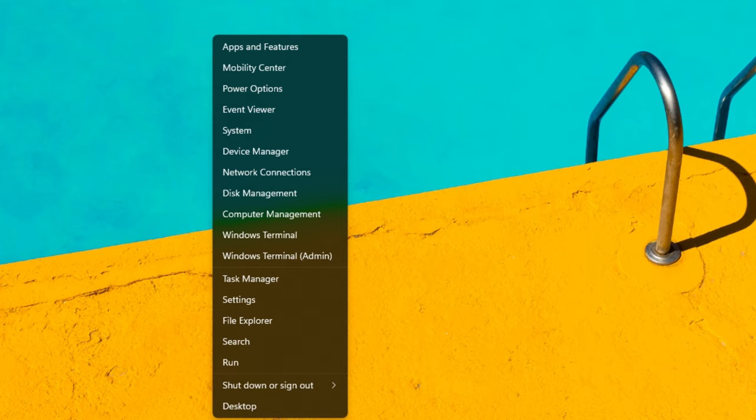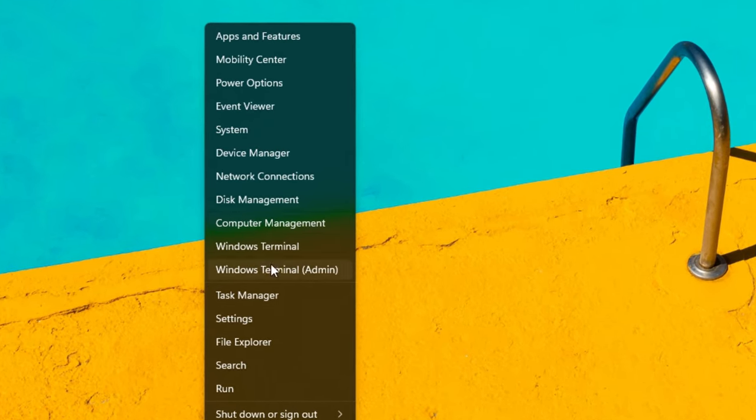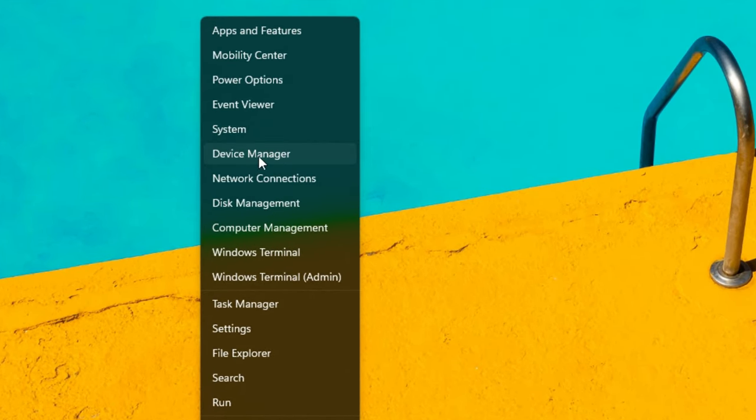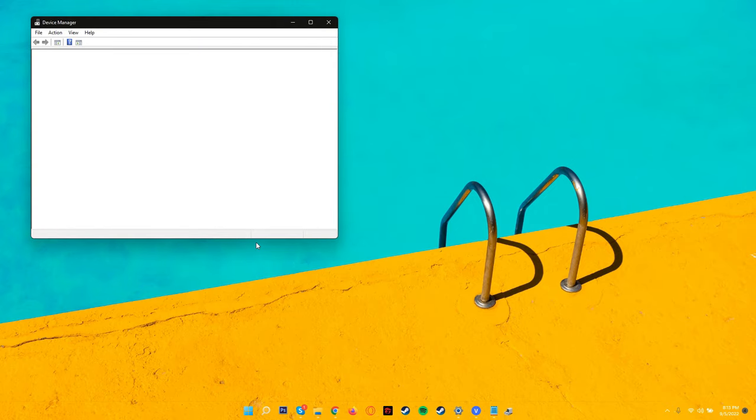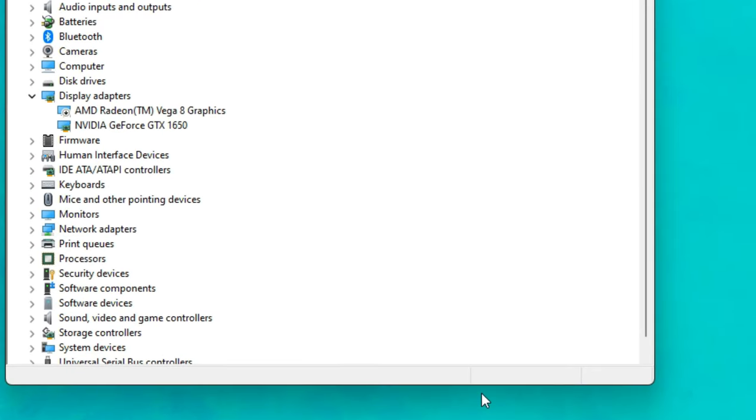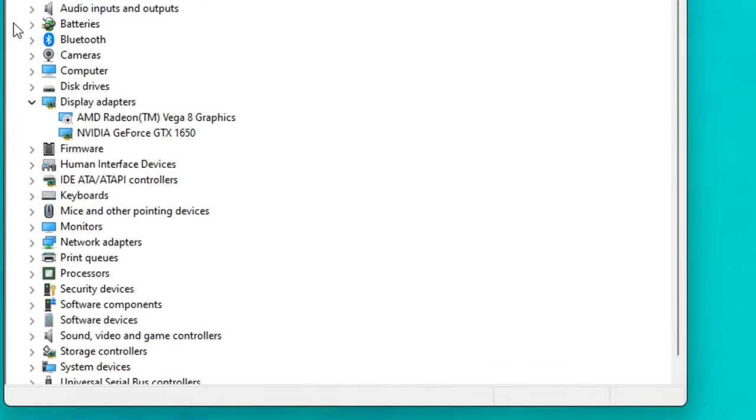Then what you want to do is right click on start and press Windows plus X and go on to device manager. This is for Windows 11 by the way. You can still search for device manager on the previous versions as well.